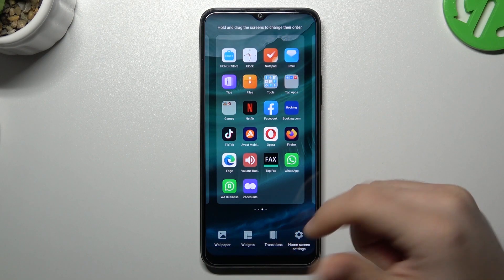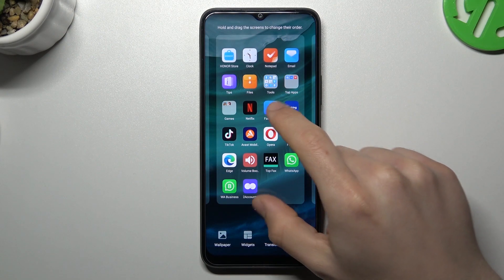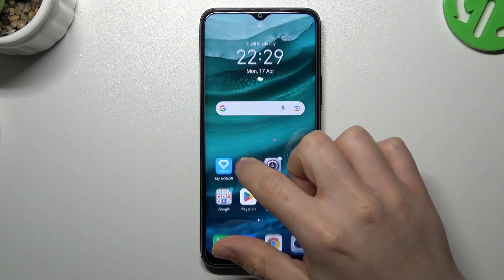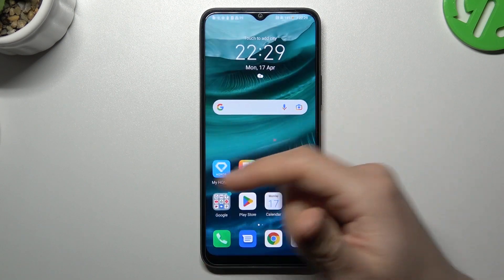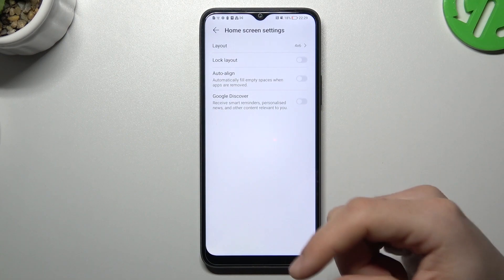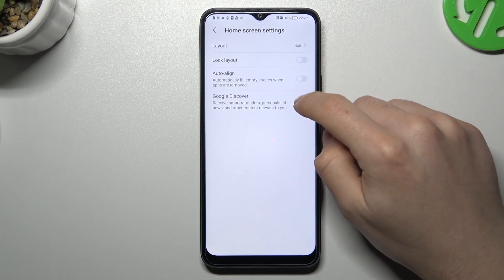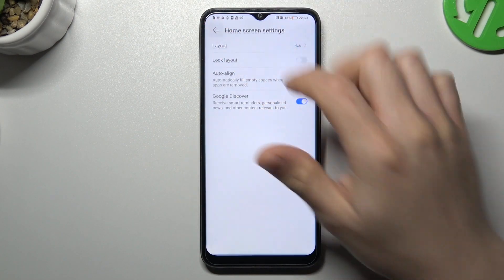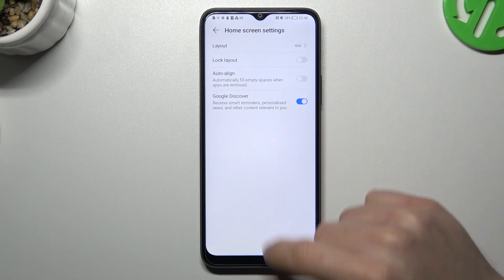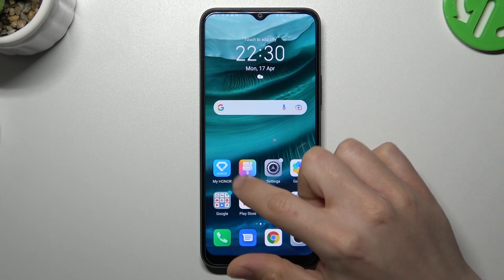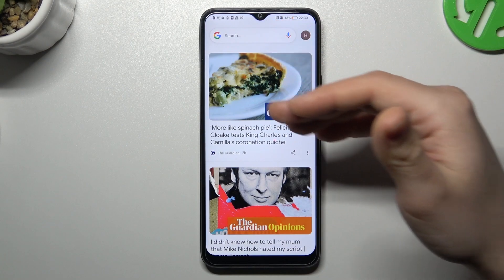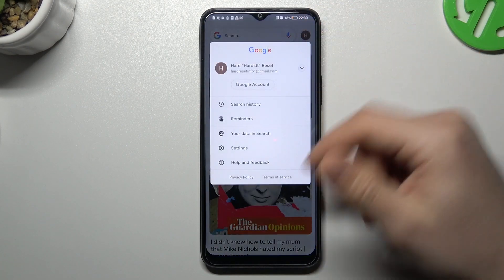The last function: if you want to enable the minus one screen — the screen on the left side with Google's feed, Google's search bar, etc. — switch it on in the home screen settings. Switch on the toggle next to Google Discover, and now we have the minus one screen with the search bar, Google's feed, and your account.